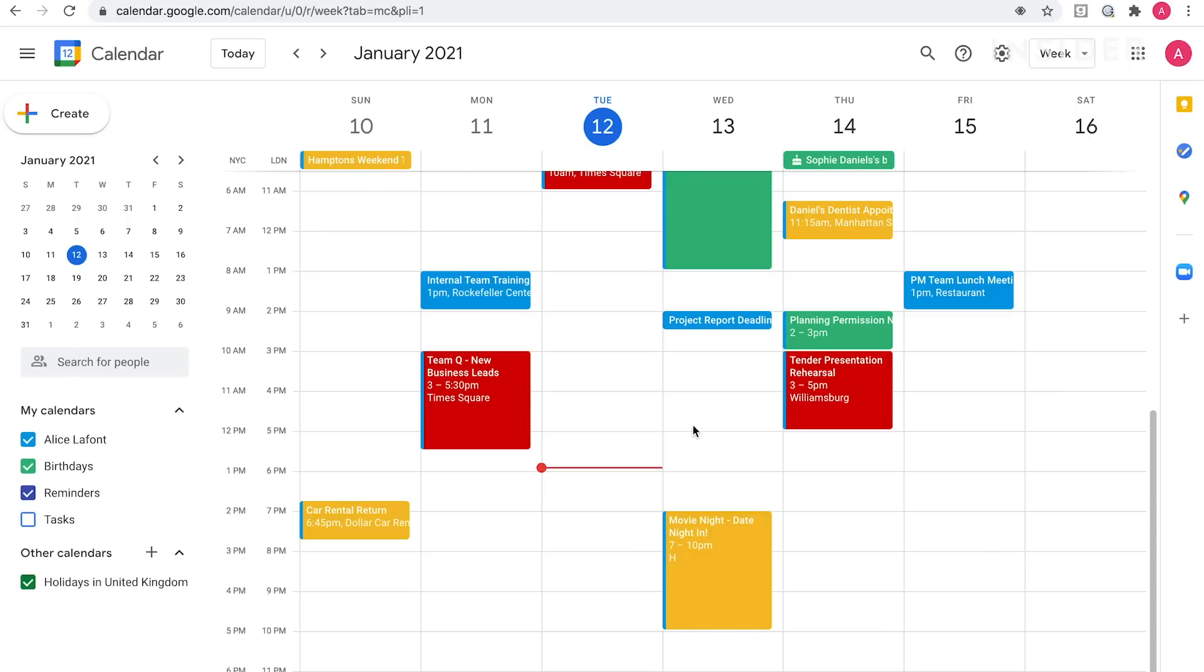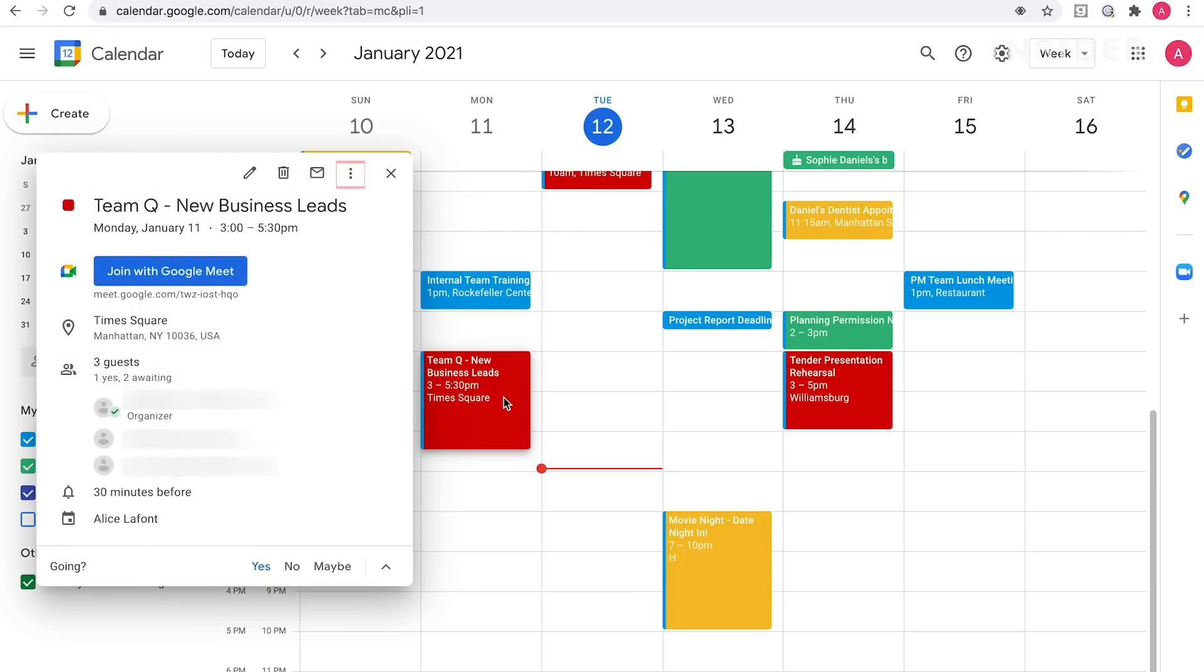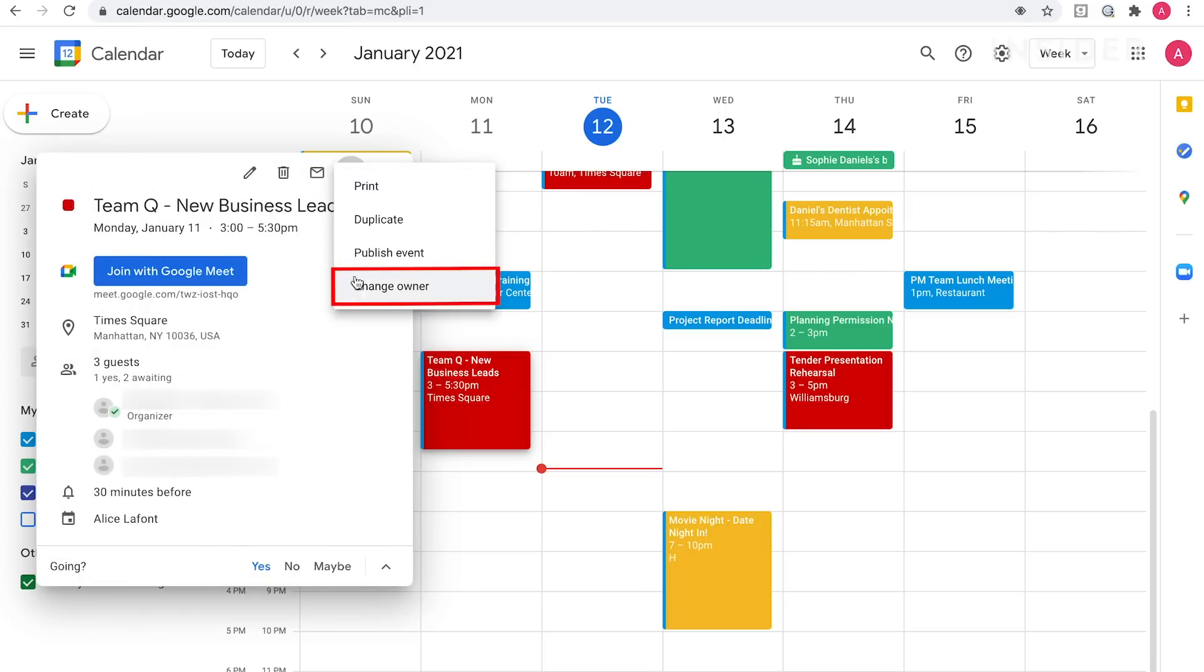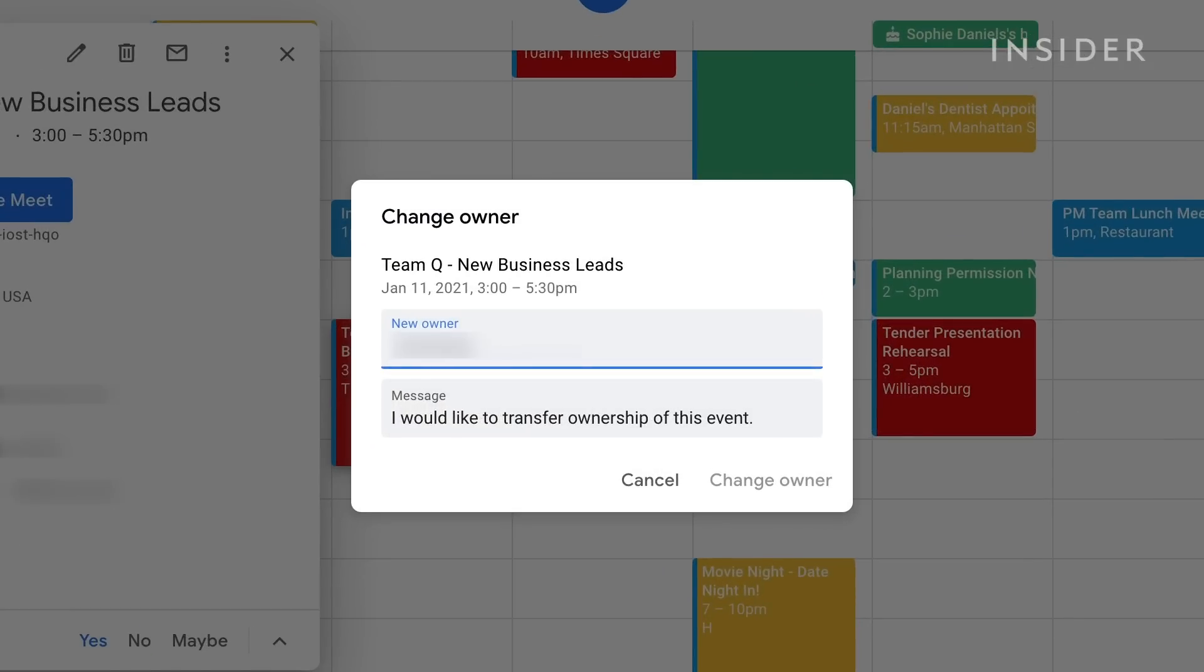If you set up an event that you can no longer go to, you may want to change the ownership of it to someone else. Click on the event in your calendar and then select the three dots icon. From the drop-down menu, click on change owner. Type in the name or email of the person you want to own it and then click change owner to confirm.